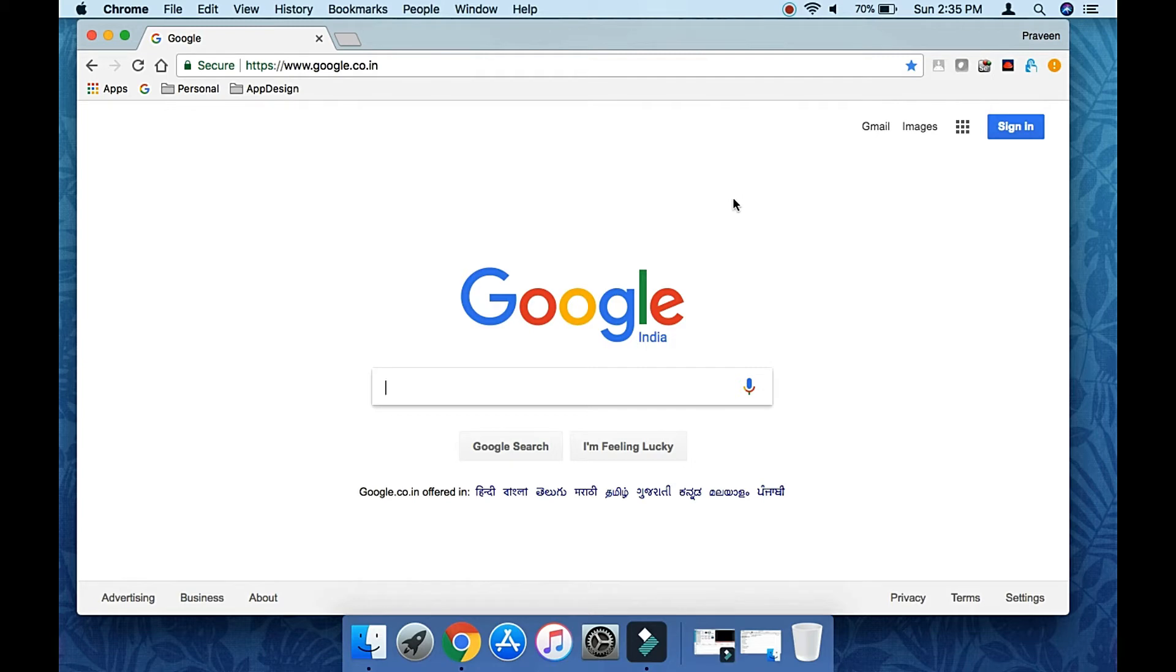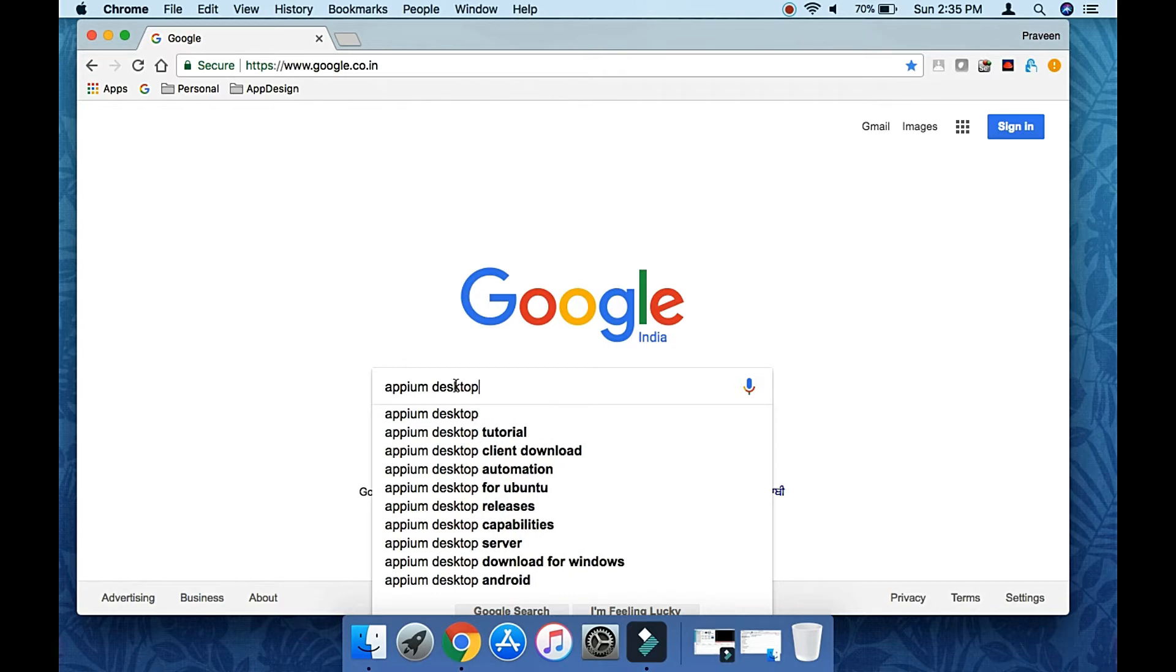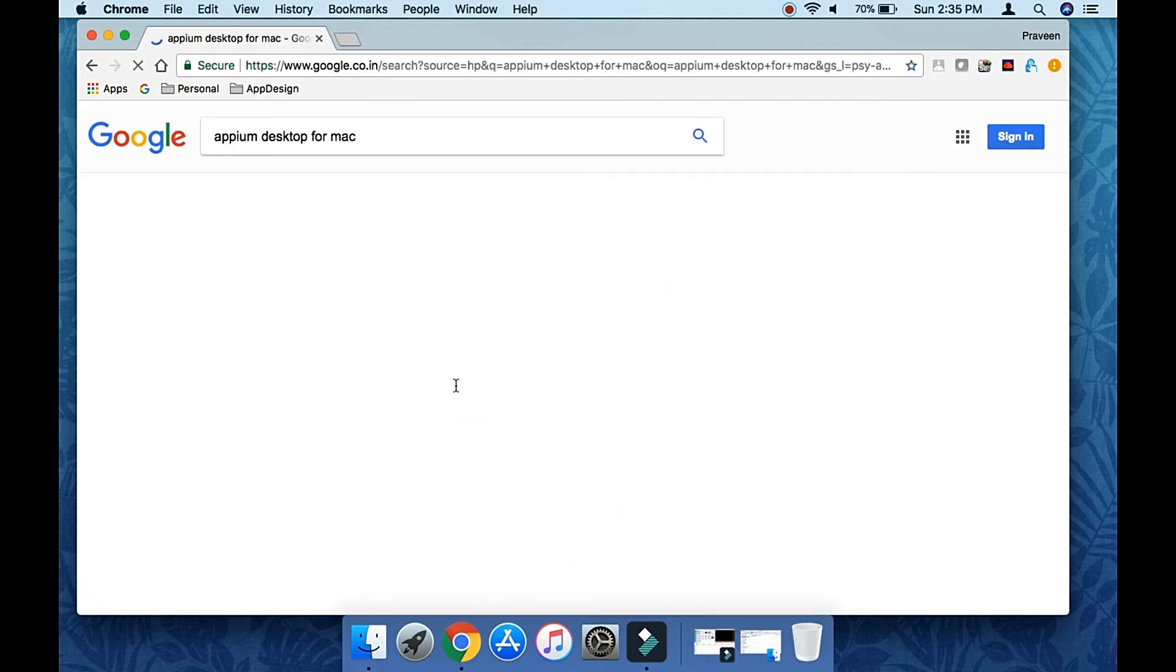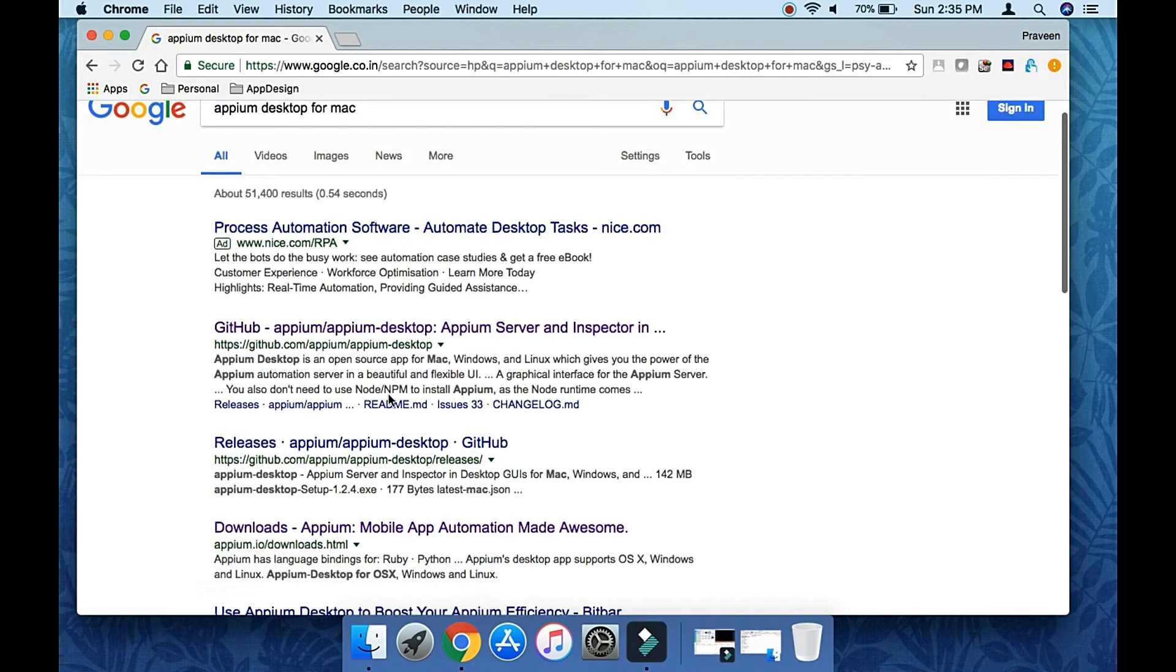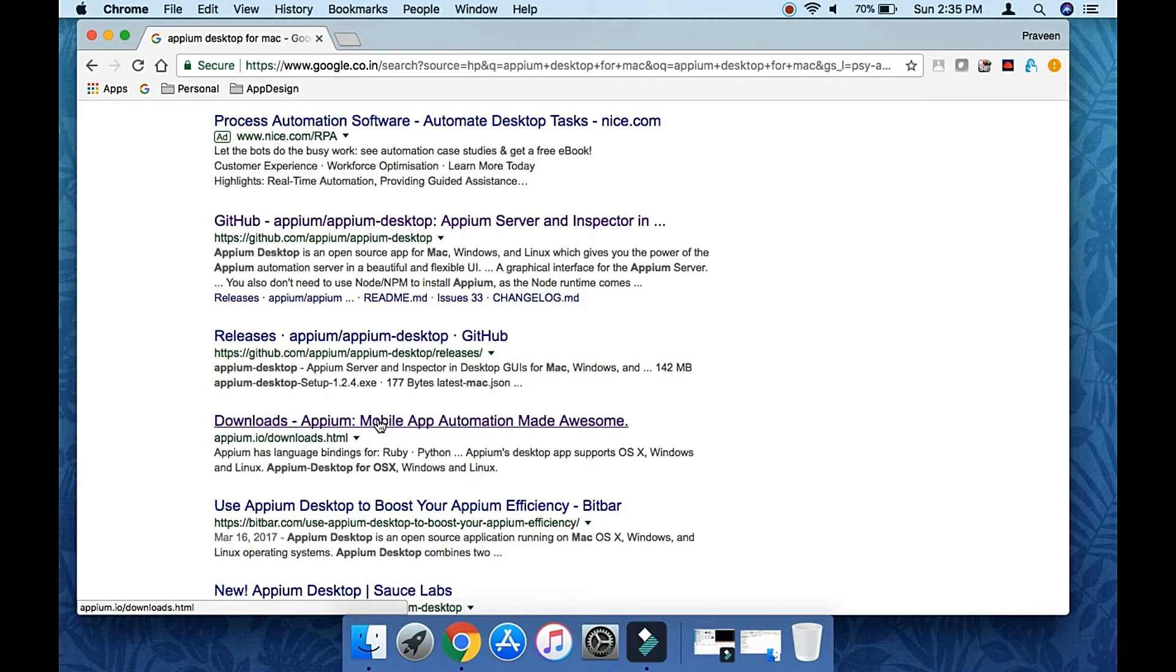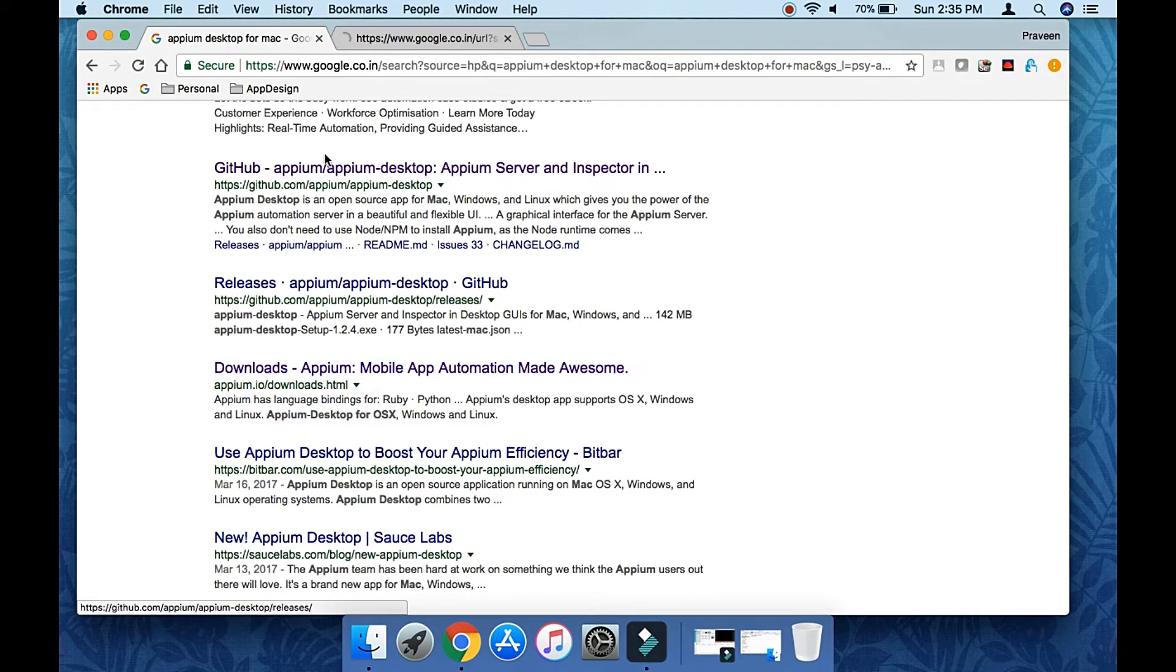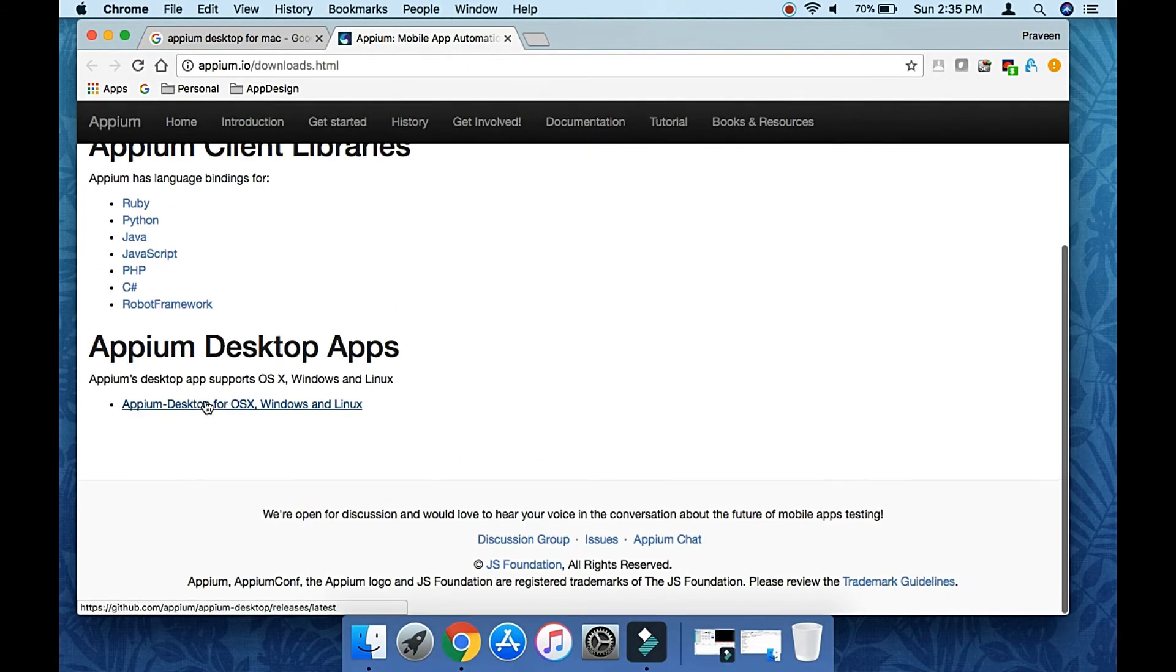Search for Appium Desktop and hit enter. You'll get a couple of results. Make sure you choose the right one as shown in the video. Click on this link, making sure it's from the official site.